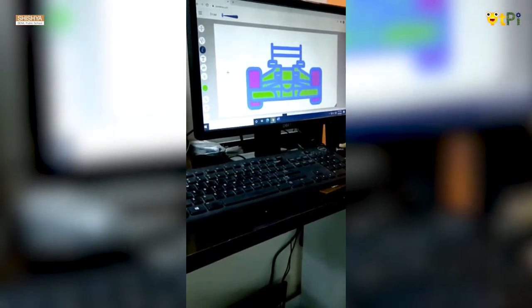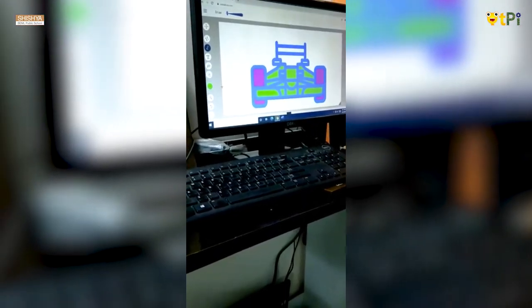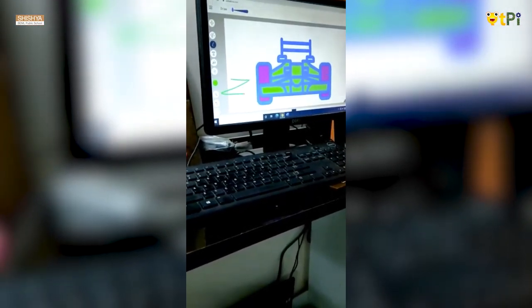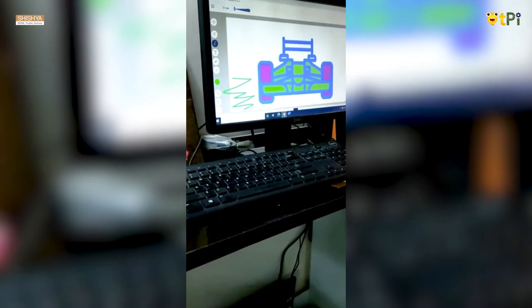If you want to draw freehand, you can use the draw option to draw freehand around the drawing.